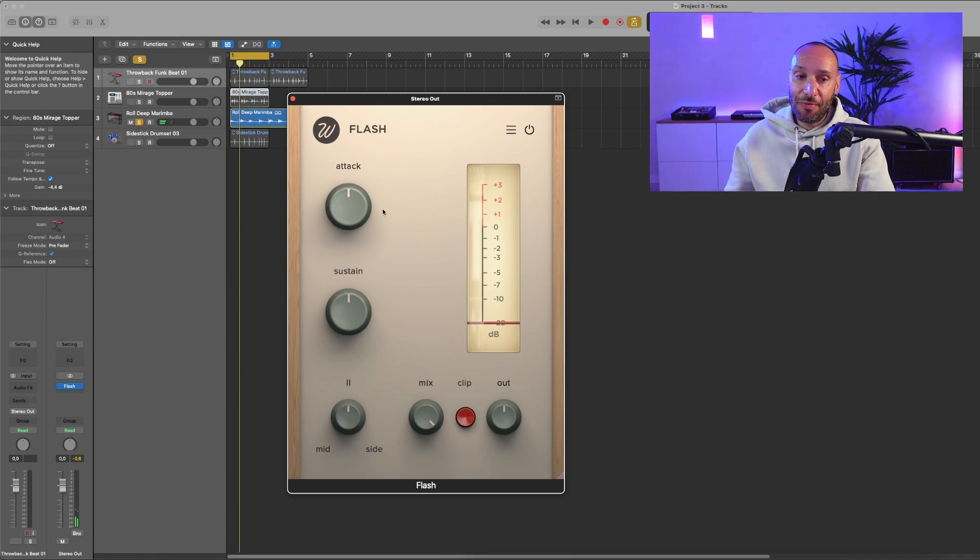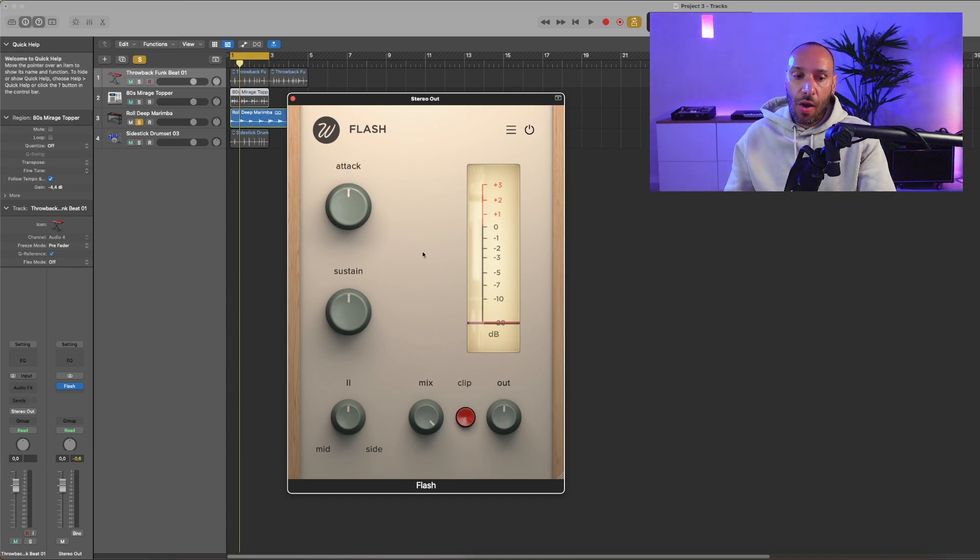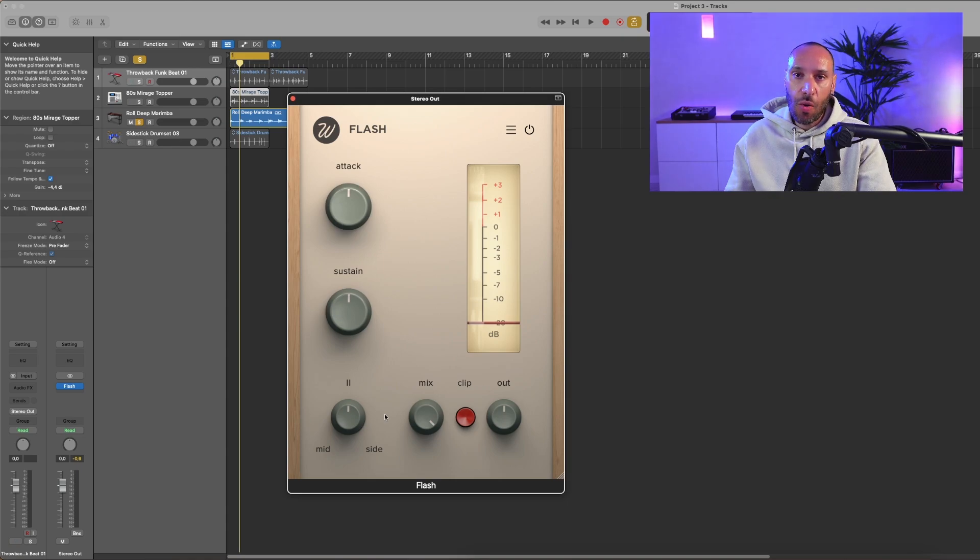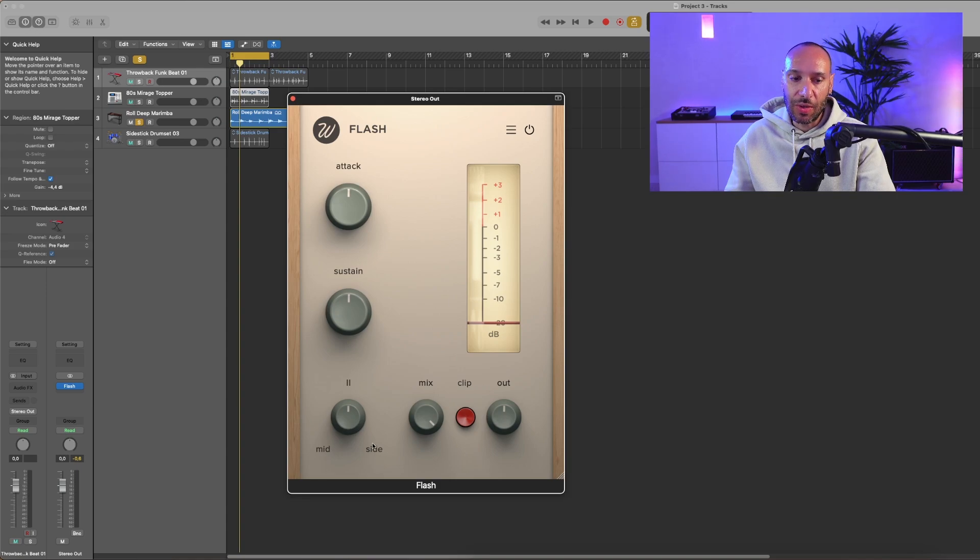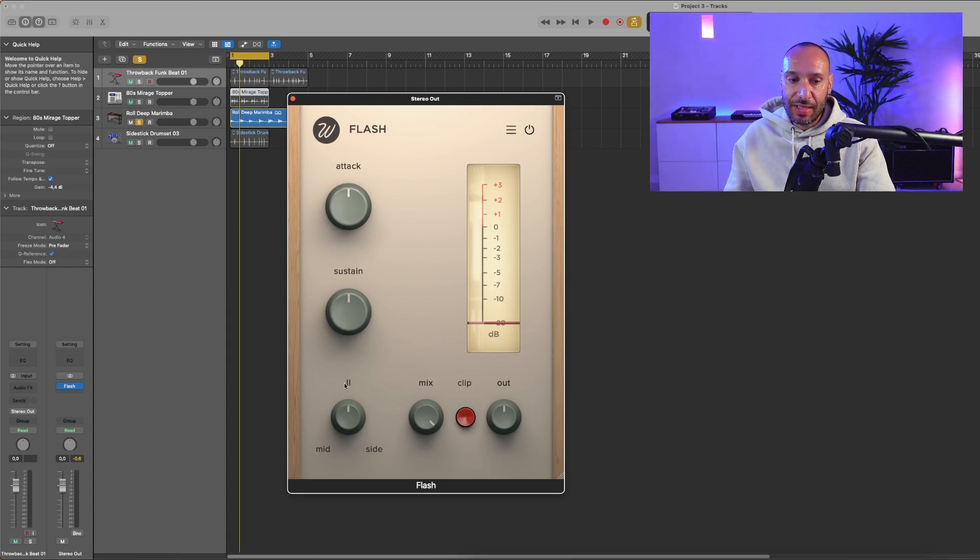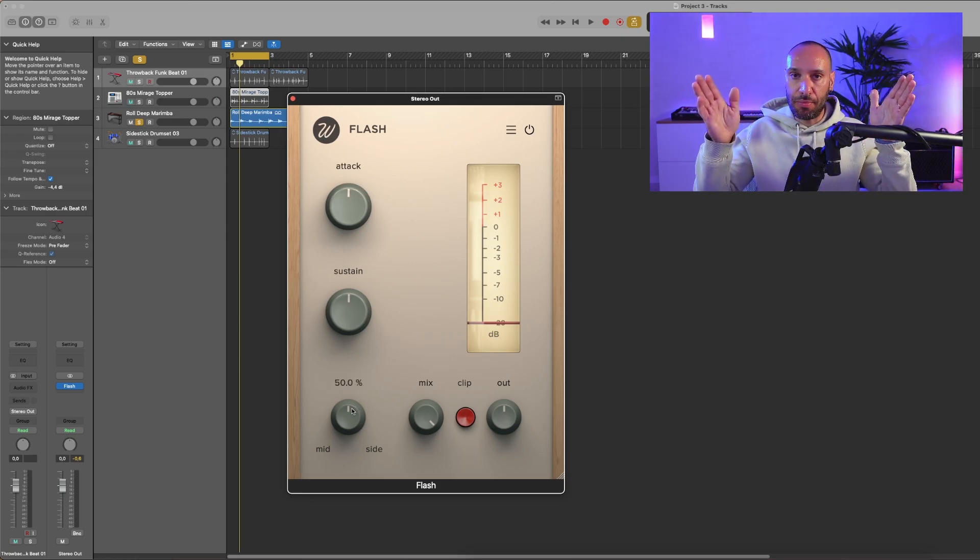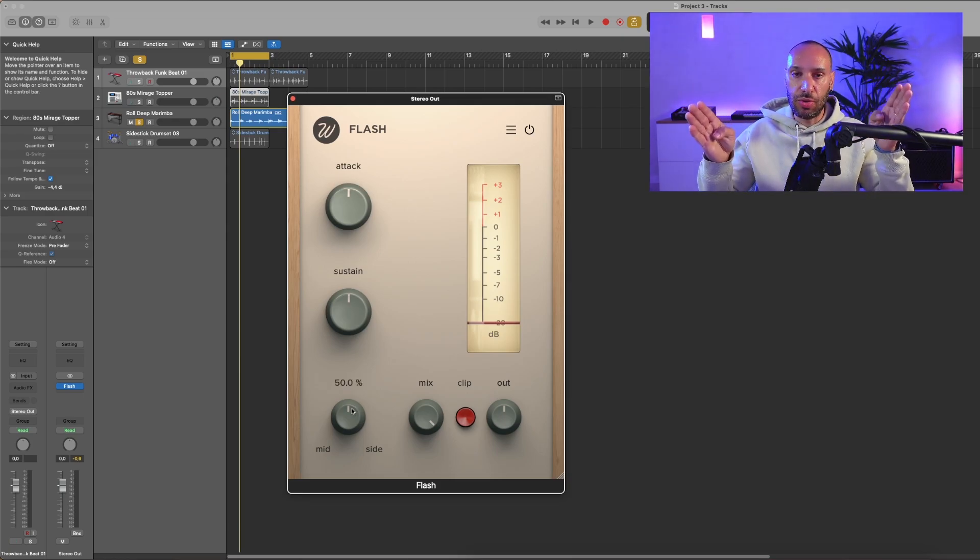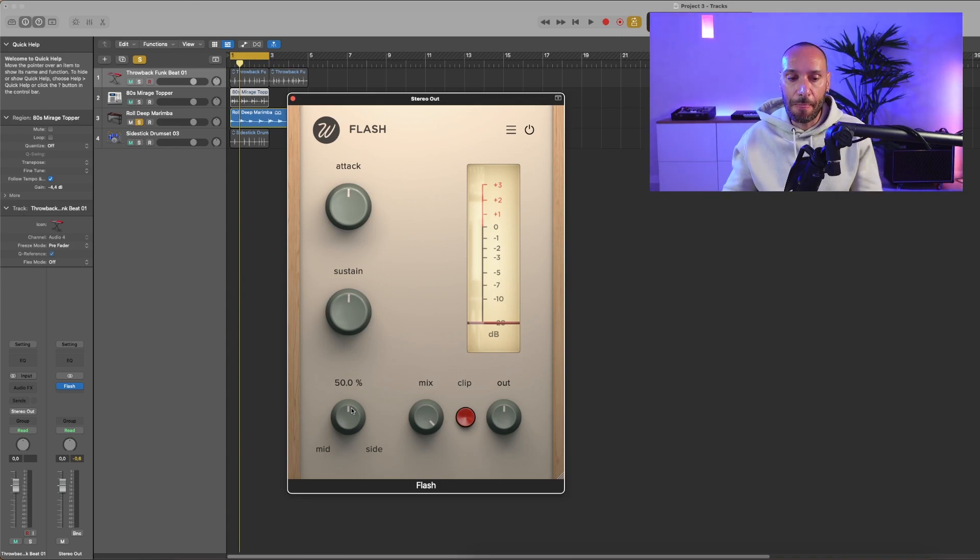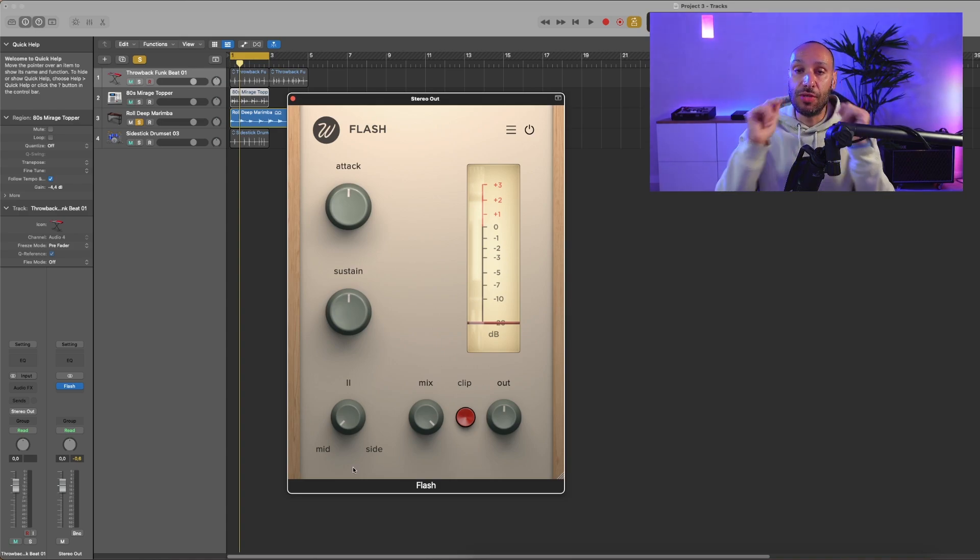Well, for now that's just a basic transient shaper that sounds great, but these are the usual controls. What Flash has that I think no other transient shaper has is this control. This is a mid-side control and lets you select where you want the effect to be applied. These two lines here represent the stereo field. So this is stereo, and now we are just applying the same processing to the left and right channels. But turning this parameter to the mid channel, you just apply the effect to the center.